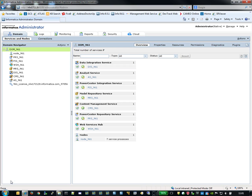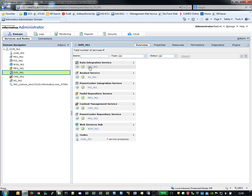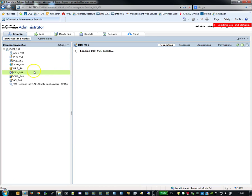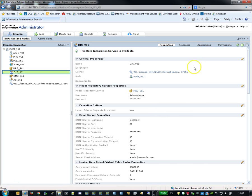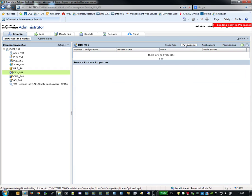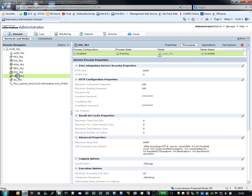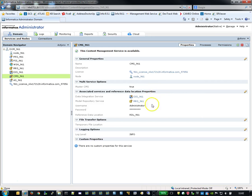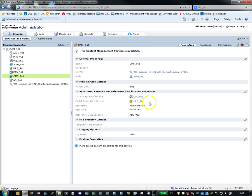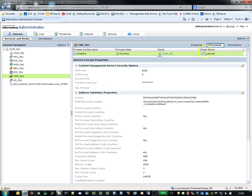Here's the administration console of Informatica 9. As you can see, you need to have a Data Integration Service installed and it should be running like this. The Content Management Service should have the associated services of the Data Integration Service and the Model Repository Service, as well as processes available that are related to this one.